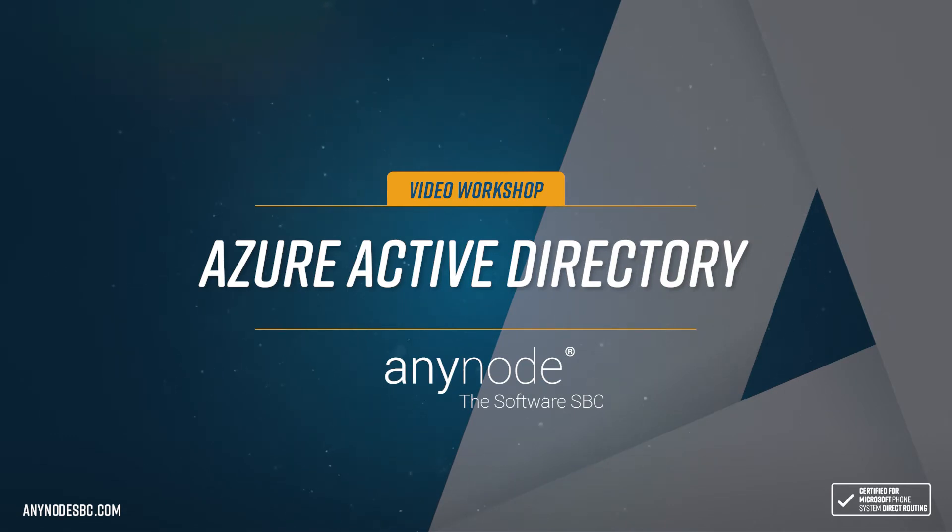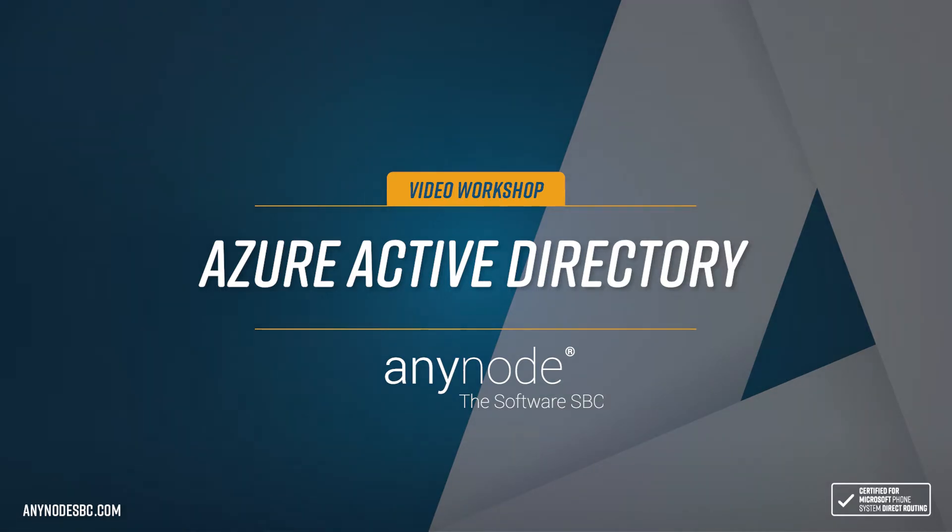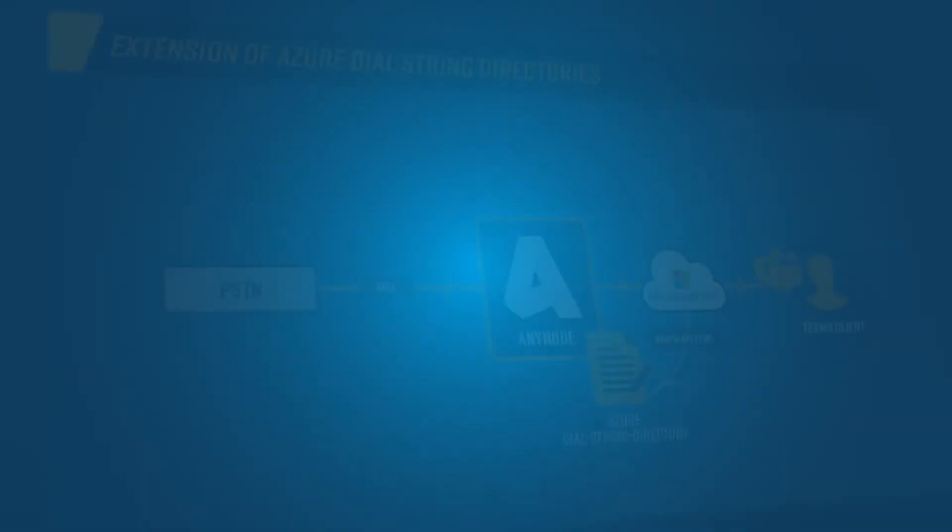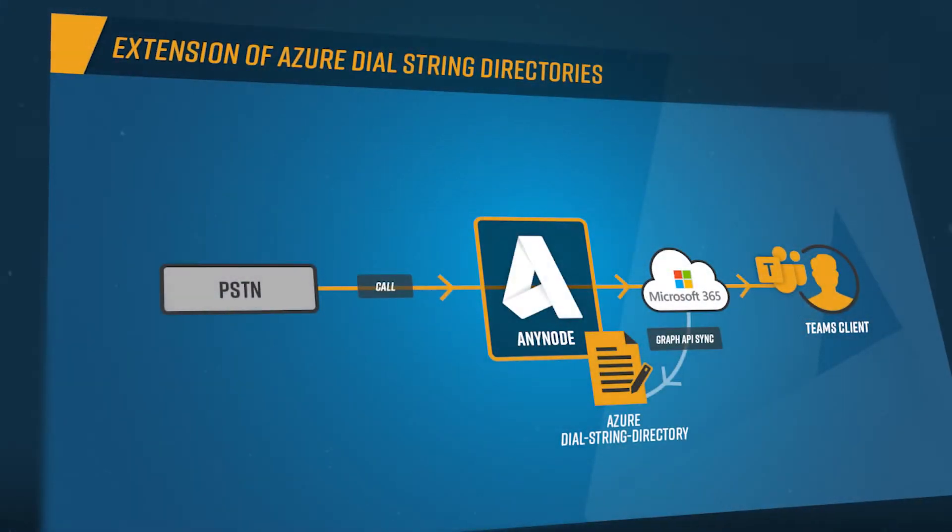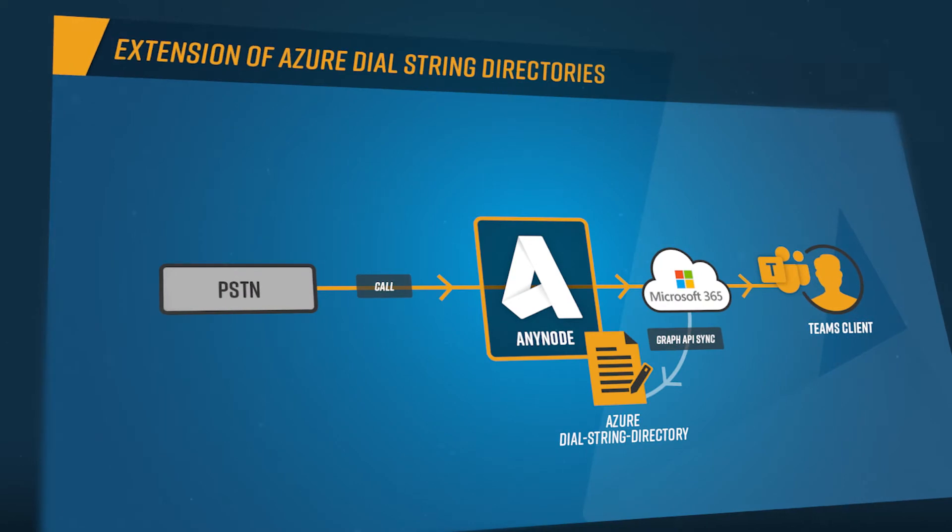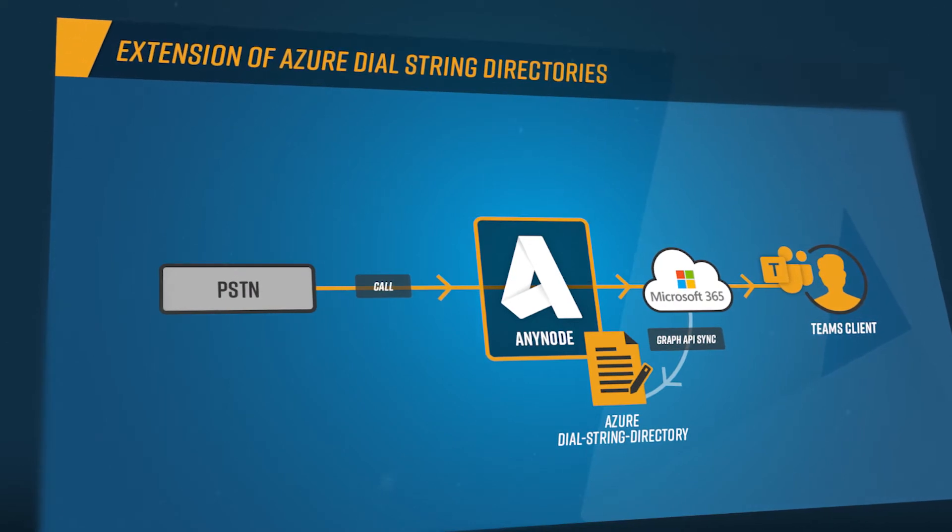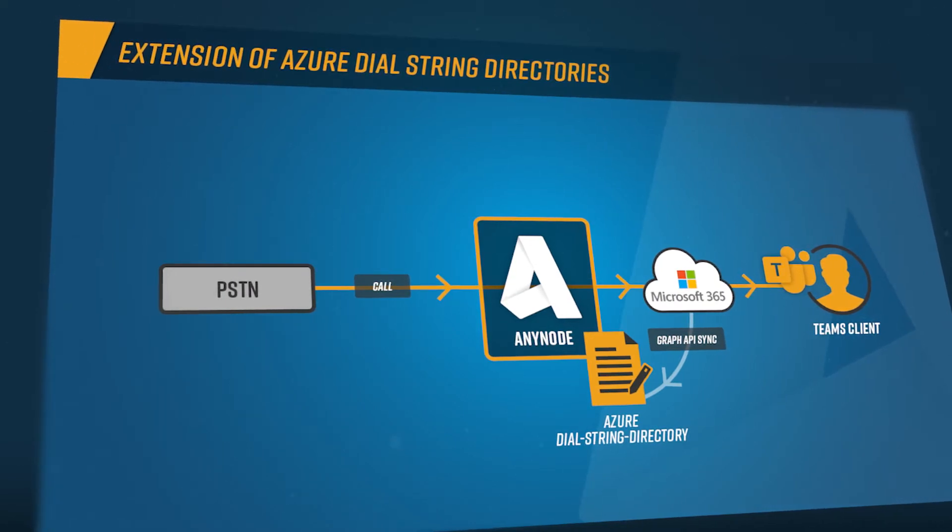Welcome to another Anynode video workshop. In this episode, we invite you to sit back and watch as we share information on the integration and configuration of Anynode to leverage Microsoft Azure Active Directory accessibility as a registered application.